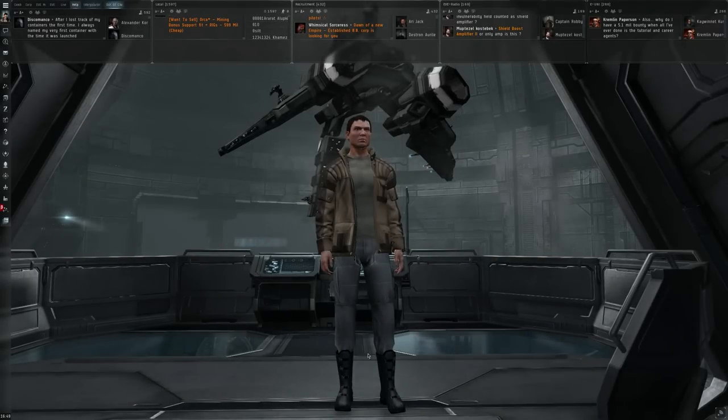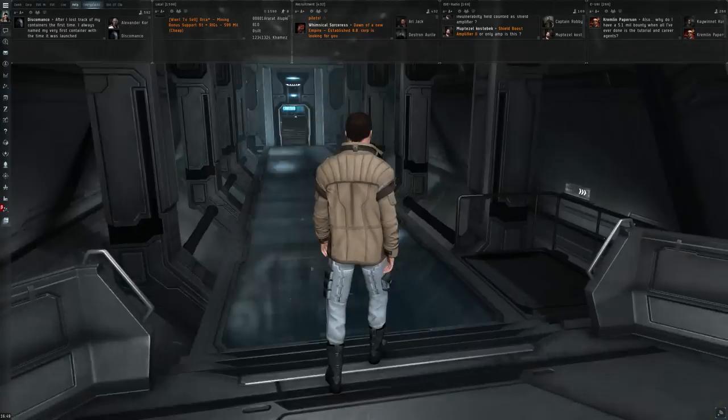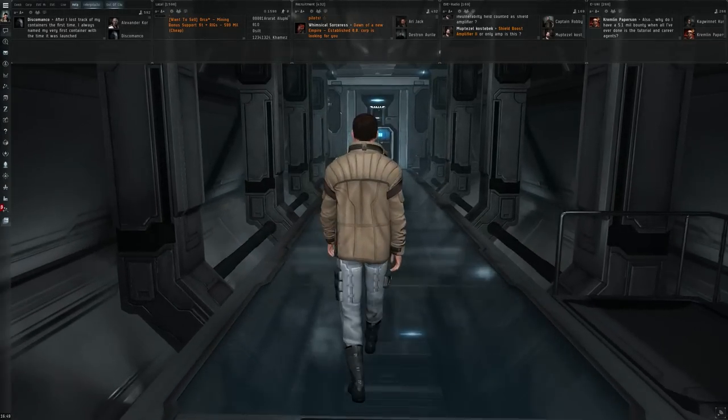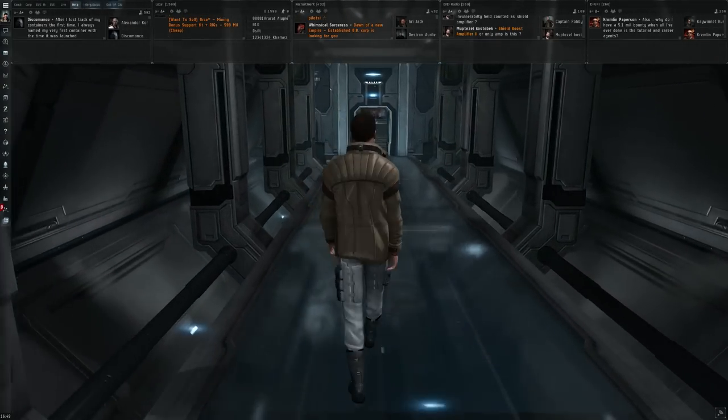Hi everyone, TheLoneWolf here. Welcome back to some EVE Online. Welcome back also to Jita for another discussion video.